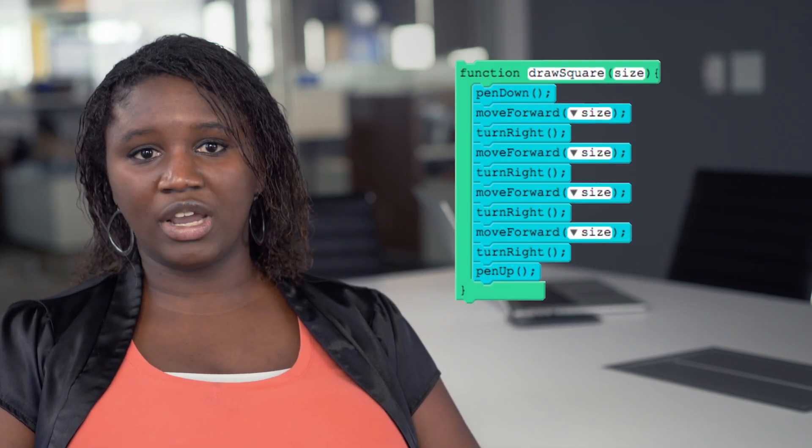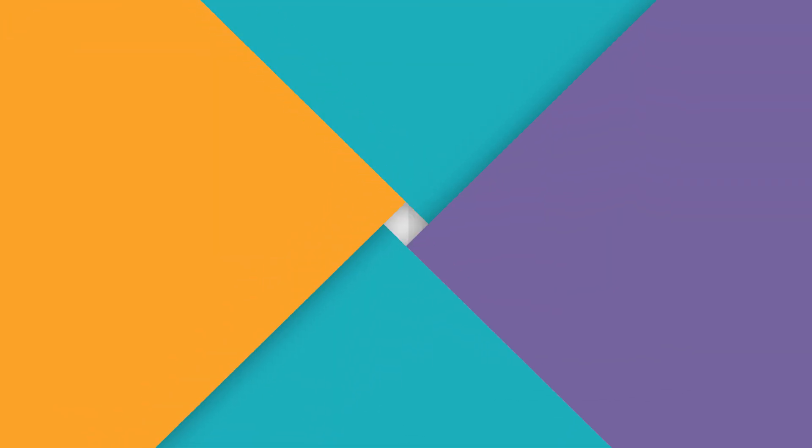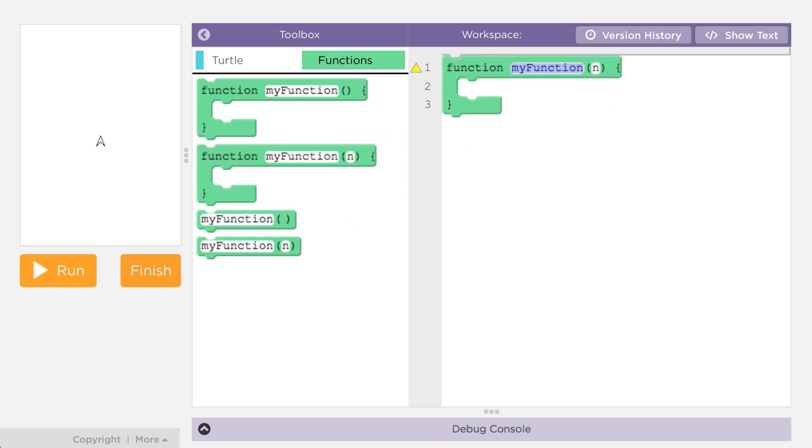Here's a new version of draw a square where we've made the size of the square a parameter of the function. Notice that the function heading declares that it needs an input, and we've given that input the name 'size'. Everywhere in the code where we need to use that value, we just enter the word 'size' instead of a number. Writing a function with a parameter is very similar to writing a function without one.